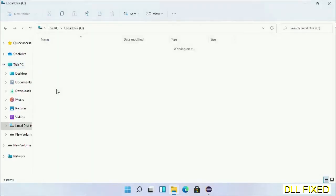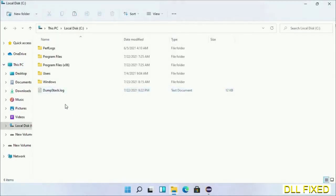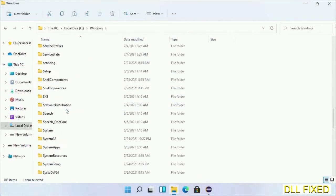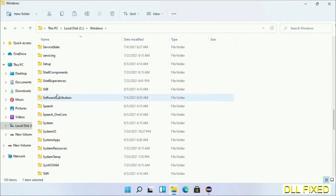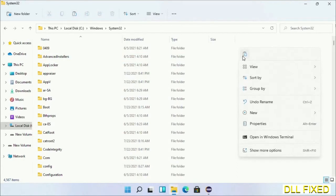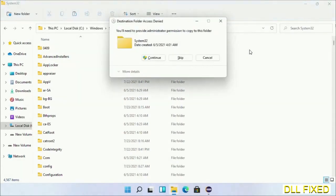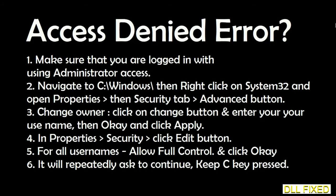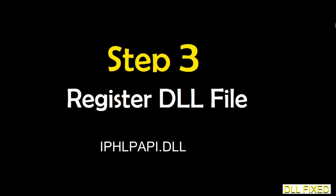Now open C drive, open the Windows folder, and scroll down in the directory. We have to open the System32 folder. Right-click in the blank space and select paste. Click continue to paste it. If you face an access denied issue, you can follow the on-screen instructions to fix that.